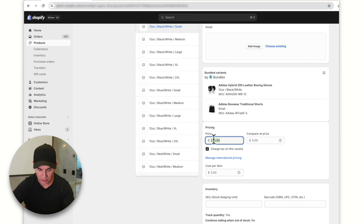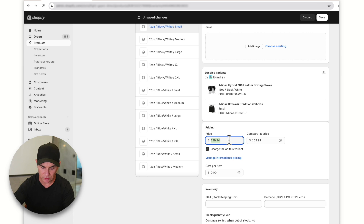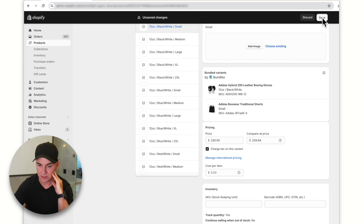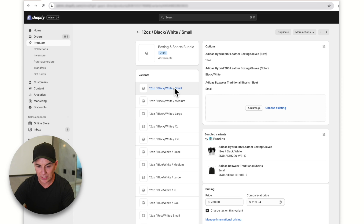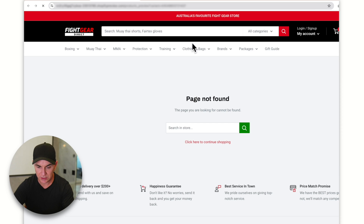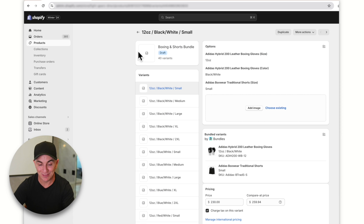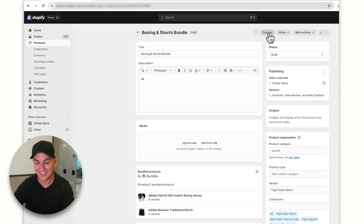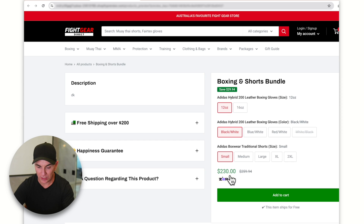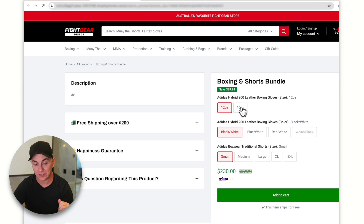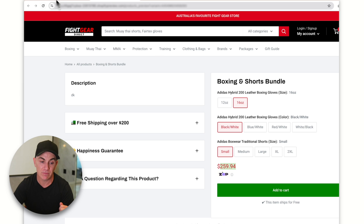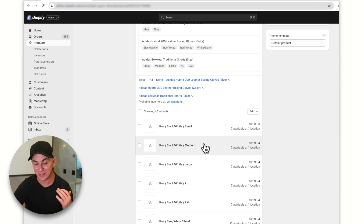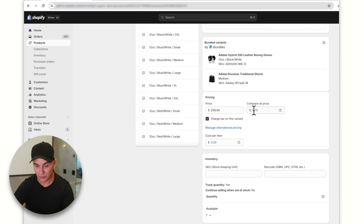If we put the compare at price higher than the price, we'll see a strikethrough on that. I'll copy the original price into the compare at price field and sell it for $230 — a small discount. Click save. We've updated the 12oz black/white/small combination. Now, if I choose a different size like 16oz, it drops back to the normal price. So if you want to discount all variants, you need to go into each one individually and make that edit — a bit time-consuming if you have many variants. Unfortunately, bundles doesn't have bulk editing like a normal product page does.